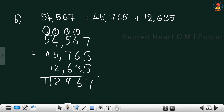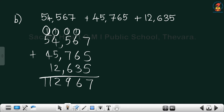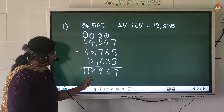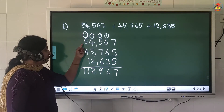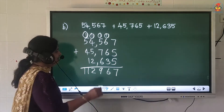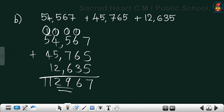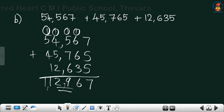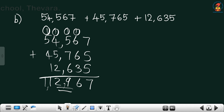Let me check one more time: 7 plus 5 is 12, plus 5 is 17 — write 7, carry 1. 6 plus 1 carry is 7, plus 6 is 13, plus 3 is 16 — write 6, carry 1. 5 plus 1 is 6, plus 7 is 13, plus 6 is 19 — write 9, carry 1. 4 plus 1 is 5, plus 5 is 10, plus 2 is 12 — write 2, carry 1. 5 plus 1 is 6, plus 4 is 10, plus 1 is 11. We need to put two commas. The answer is 1,12,967.